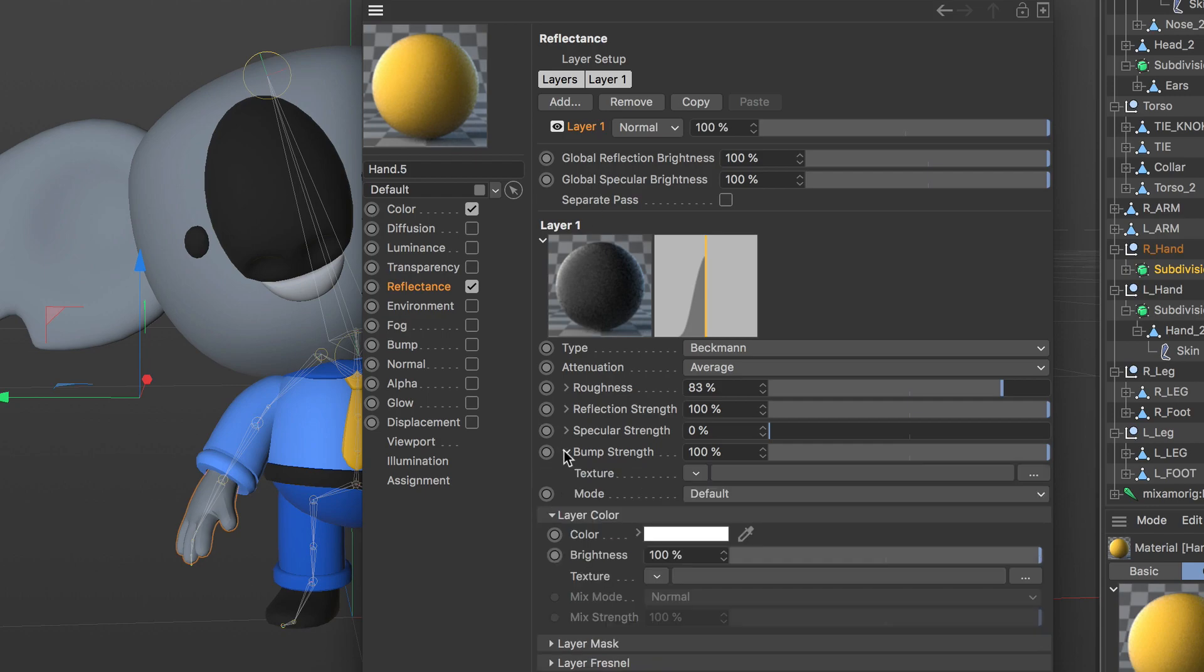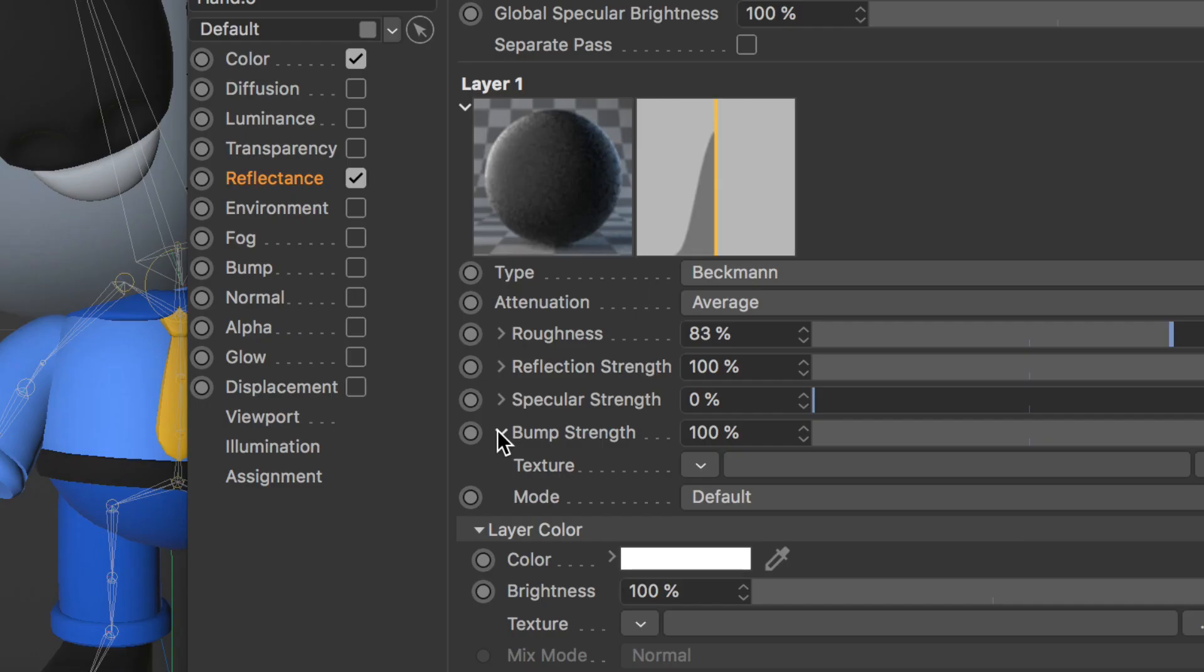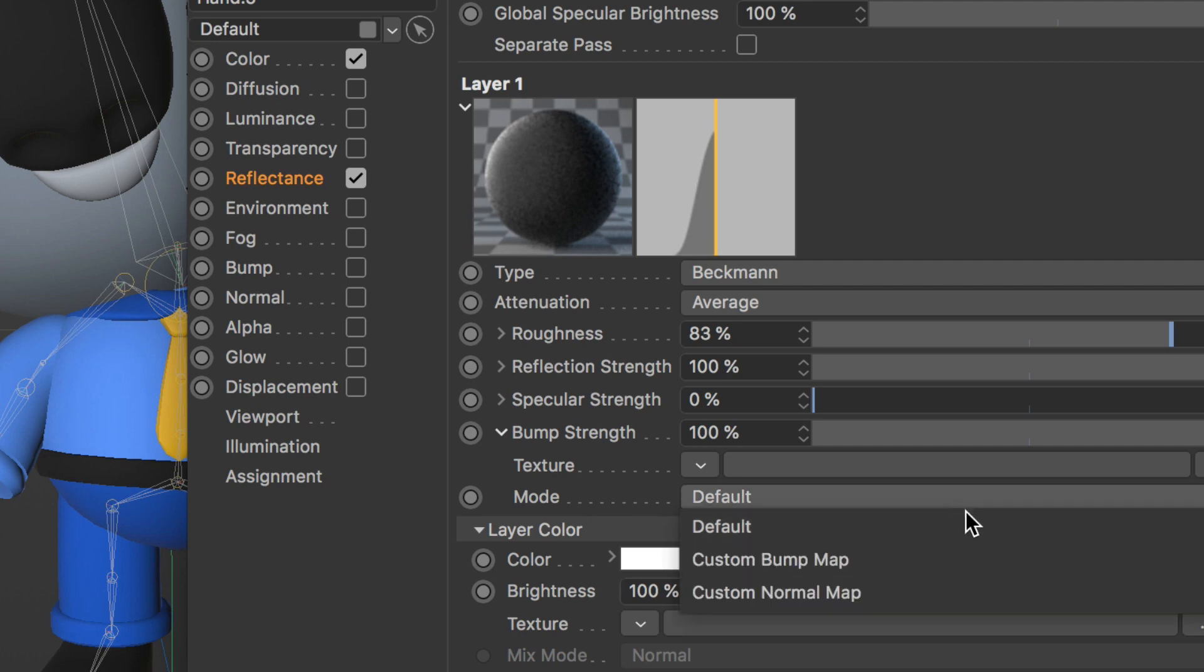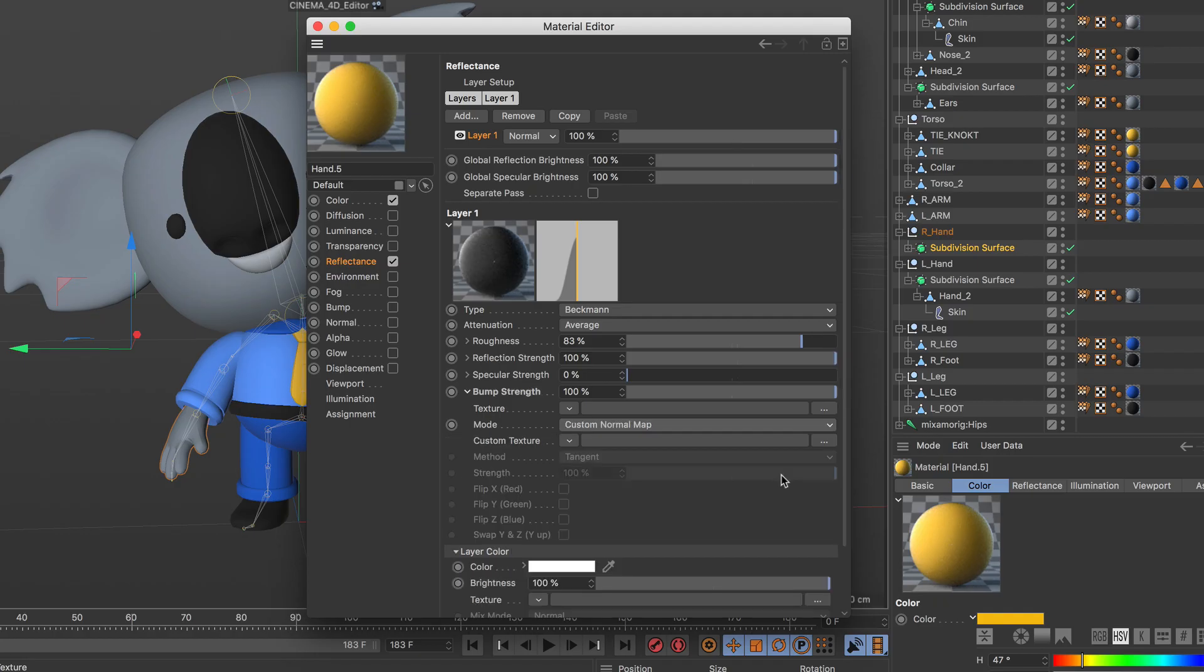If you're using normal maps, you just need to set them under the reflectance layer under bump strength and set the mode to custom normal map. GLTF also supports ambient occlusion, emissive materials, and alpha.